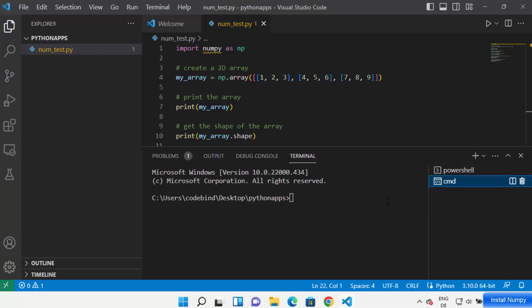You can see the Command Prompt is open. You can switch between terminals from this terminal window. What I'm going to do here is create a virtual environment for my project. To create one, just write: python -m venv